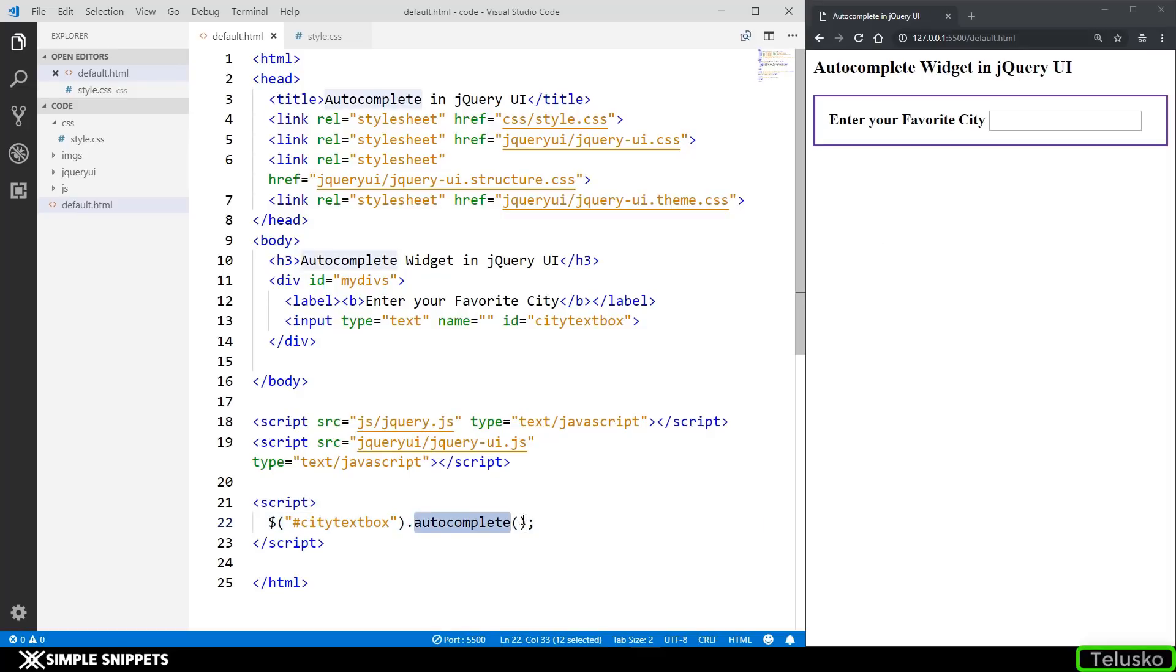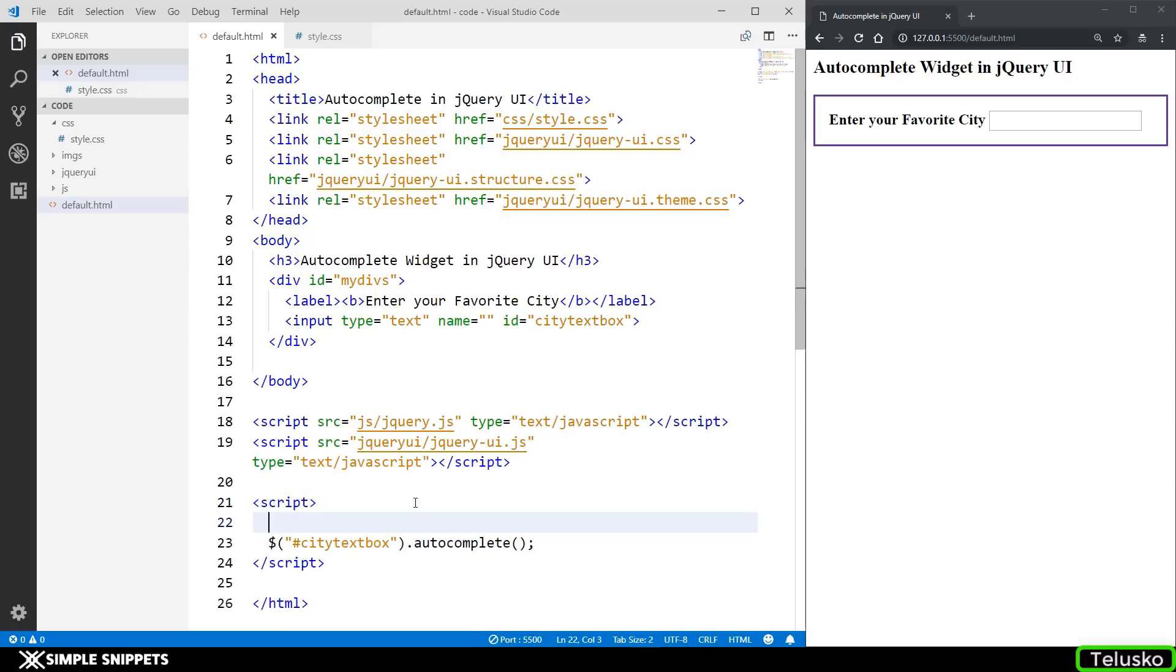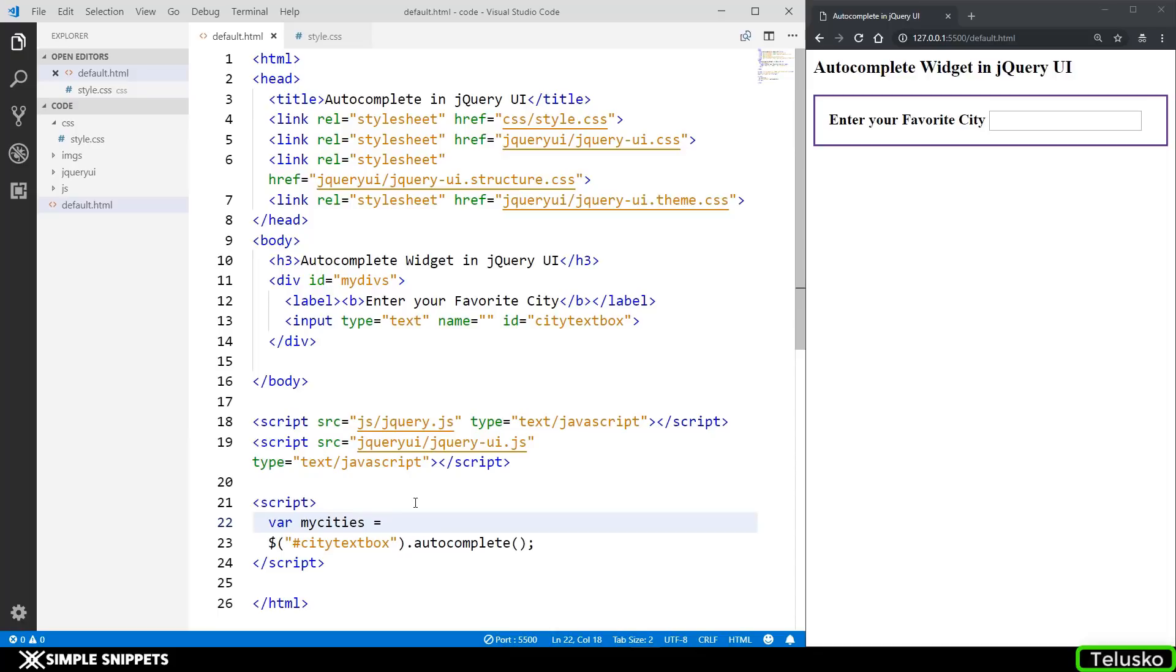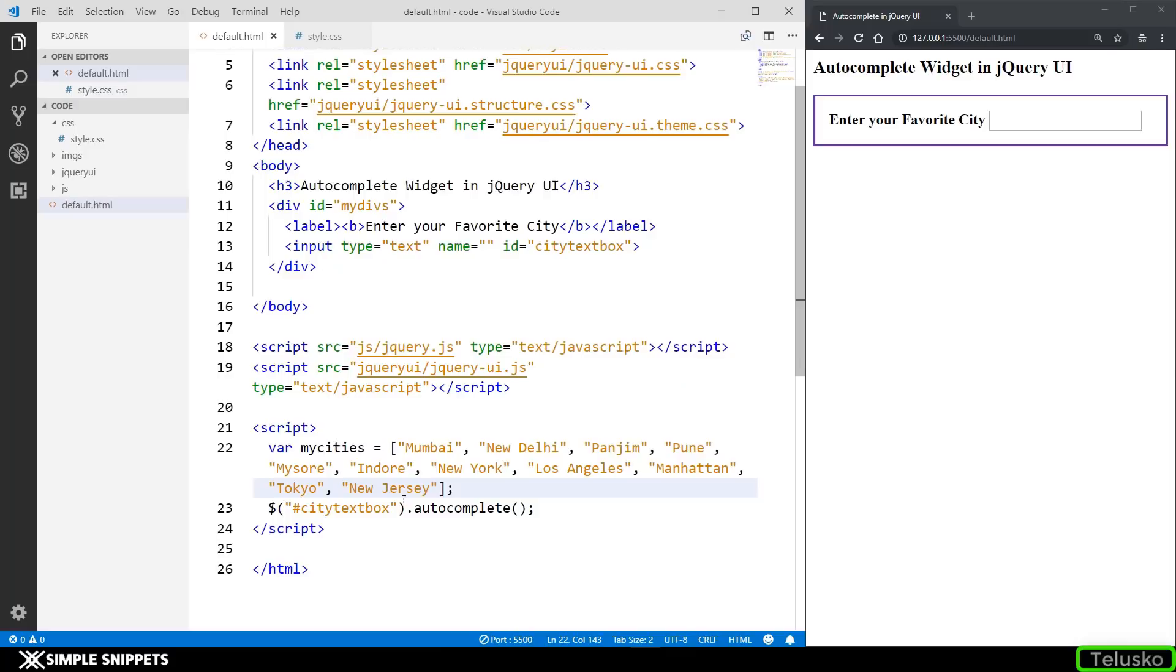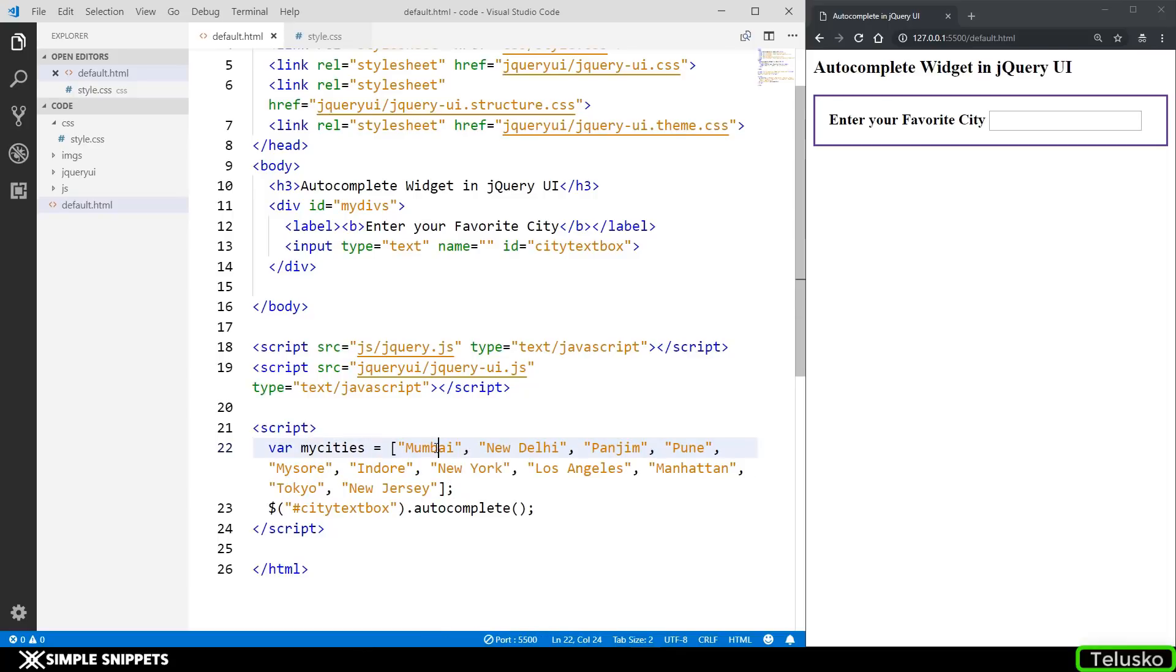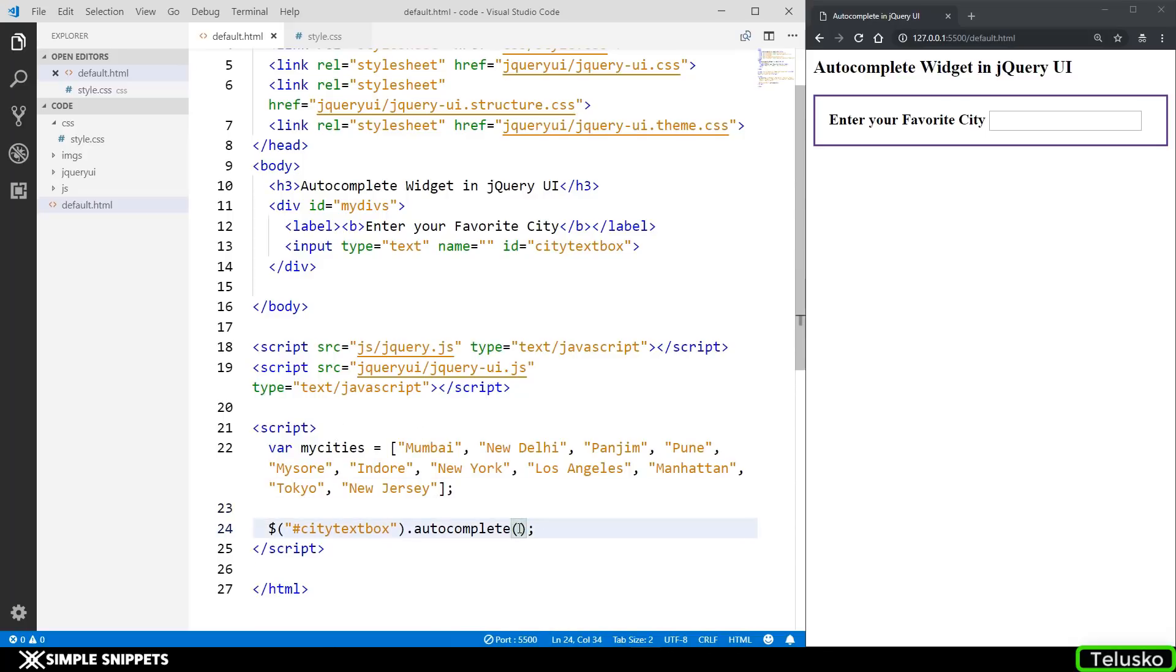So in this method we have to pass an array of all the items that we want to search. So what I'll do is I'll quickly create an array over here. I'm going to say var myCities equal to. I hope you know how to create an array, we've already seen this. So there you go, you can see I've already created an array and I've passed all the city names whichever I could think of instantly. So you can pause the video and you can add your own city names inside this array.